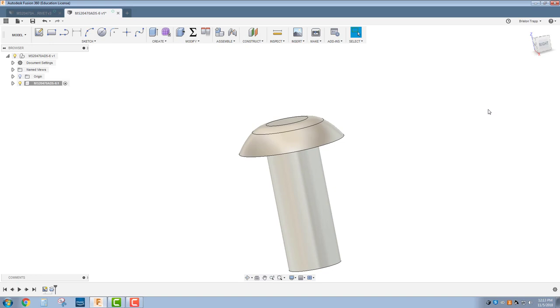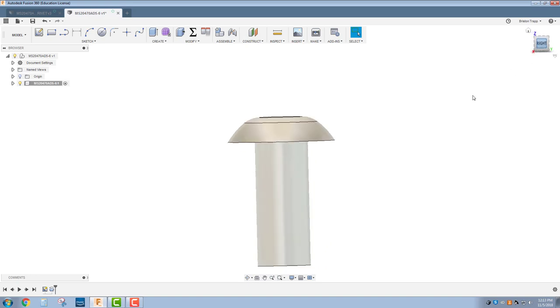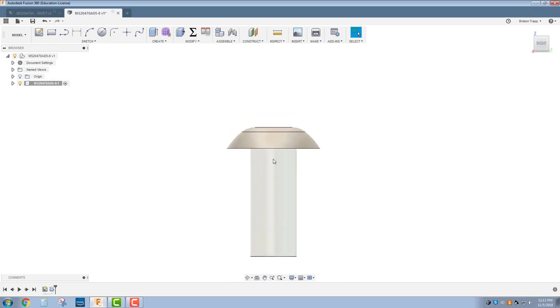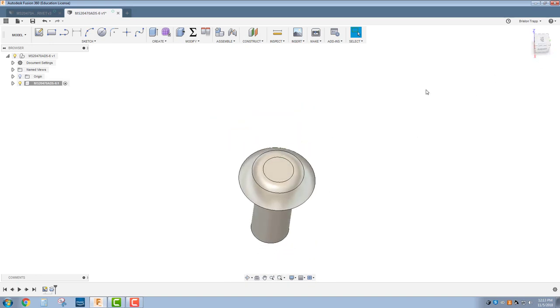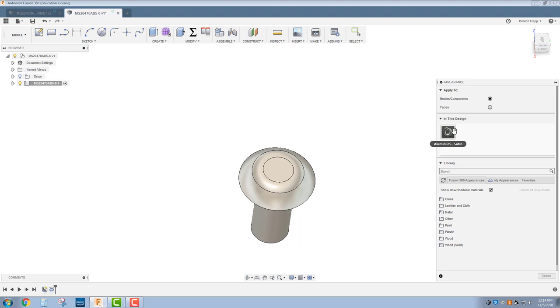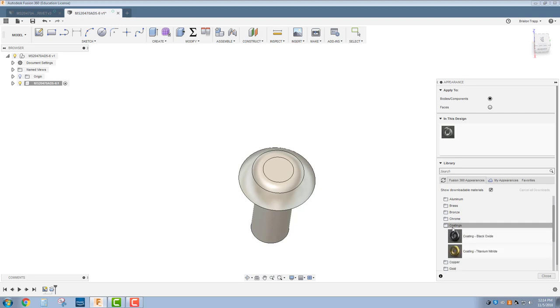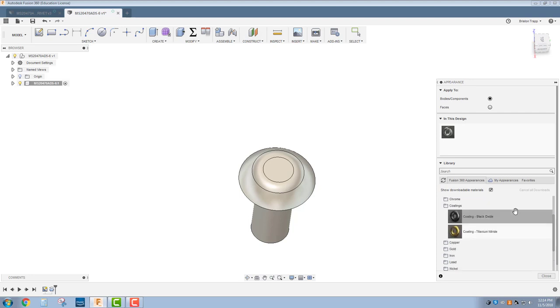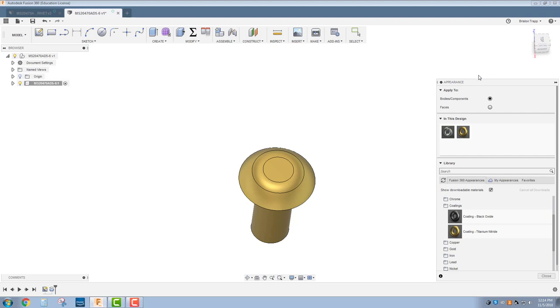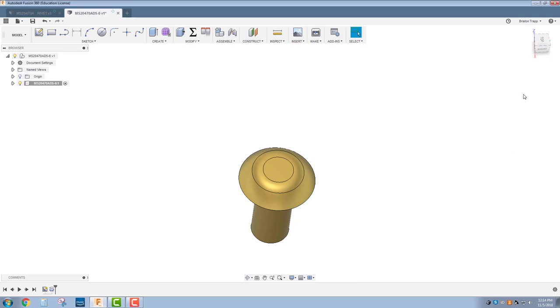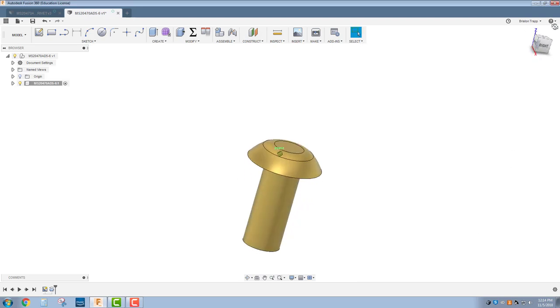This is mainly for looks. It's unfortunate that McMaster-Carr doesn't have this as a downloaded component. So there's our rivet, and we're going to do one final thing. Press A for appearance, and we're going to go into our metal section, coating section. You might have to download this. The titanium nitride coating is a nice gold coating for our rivet head.